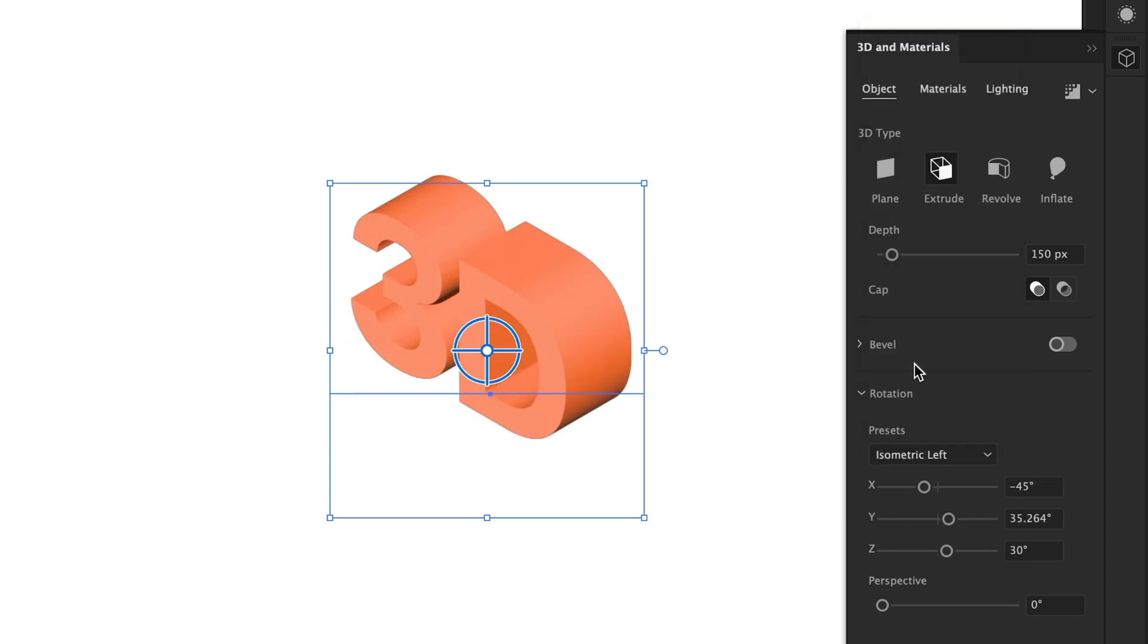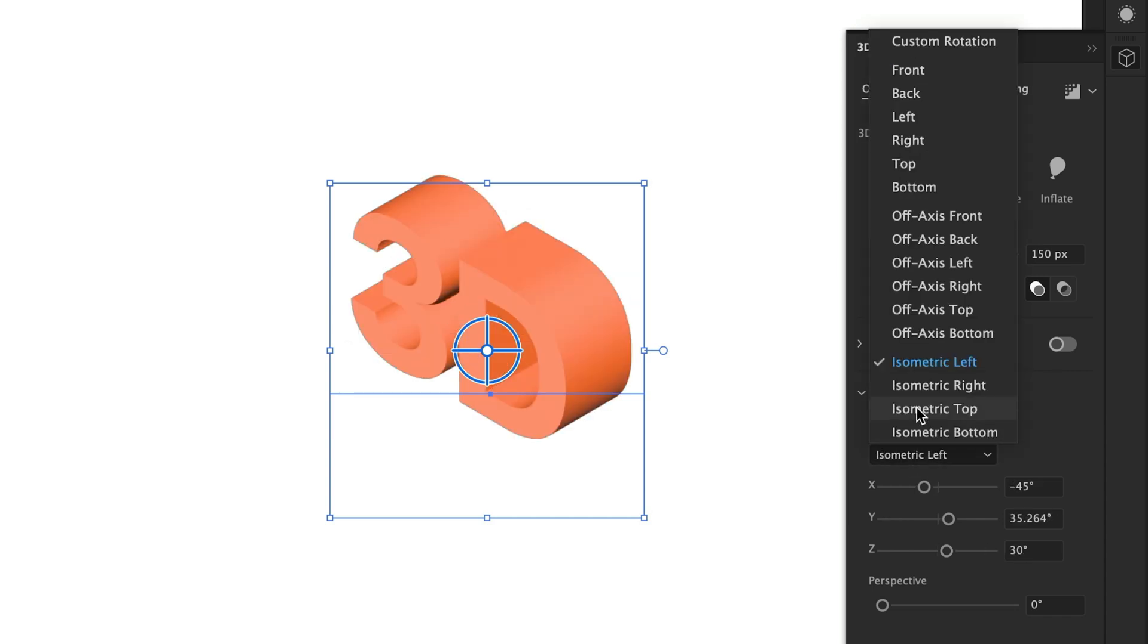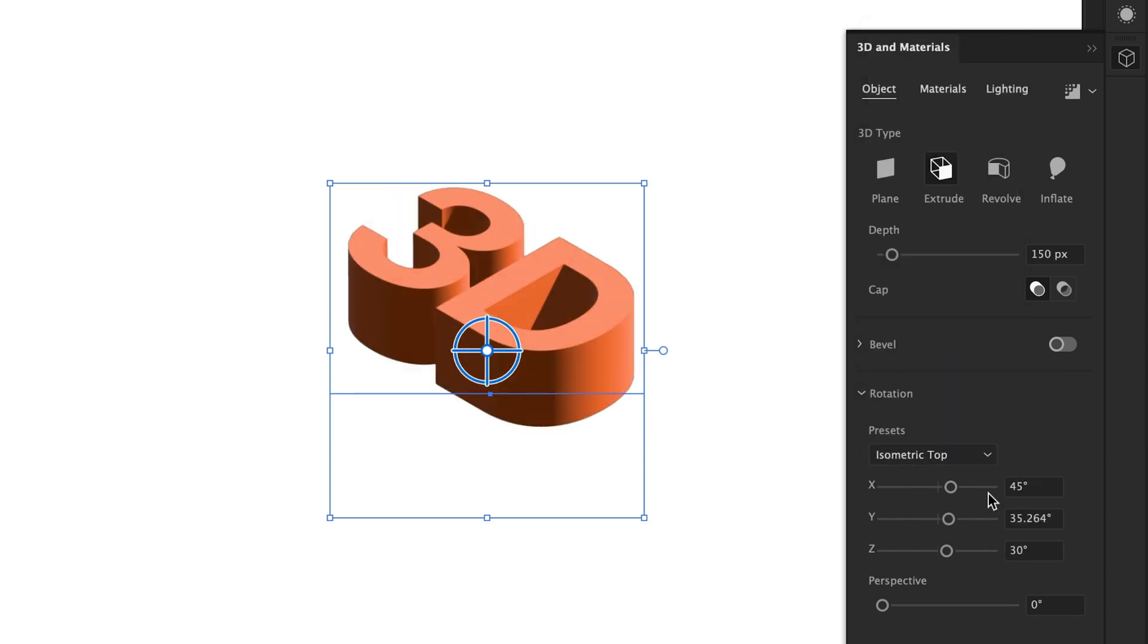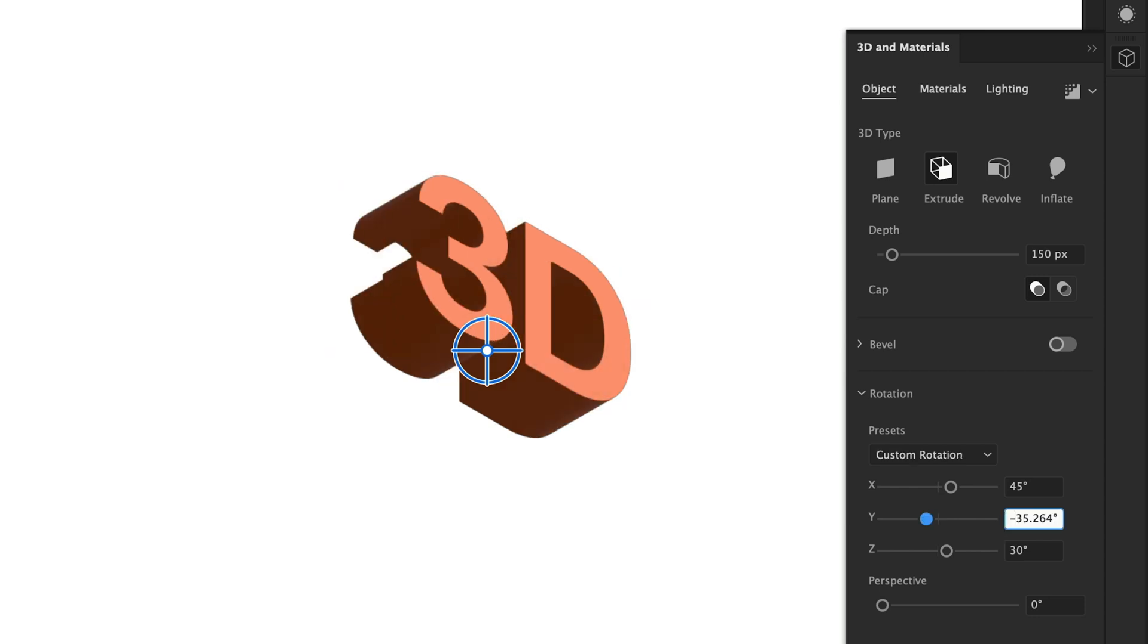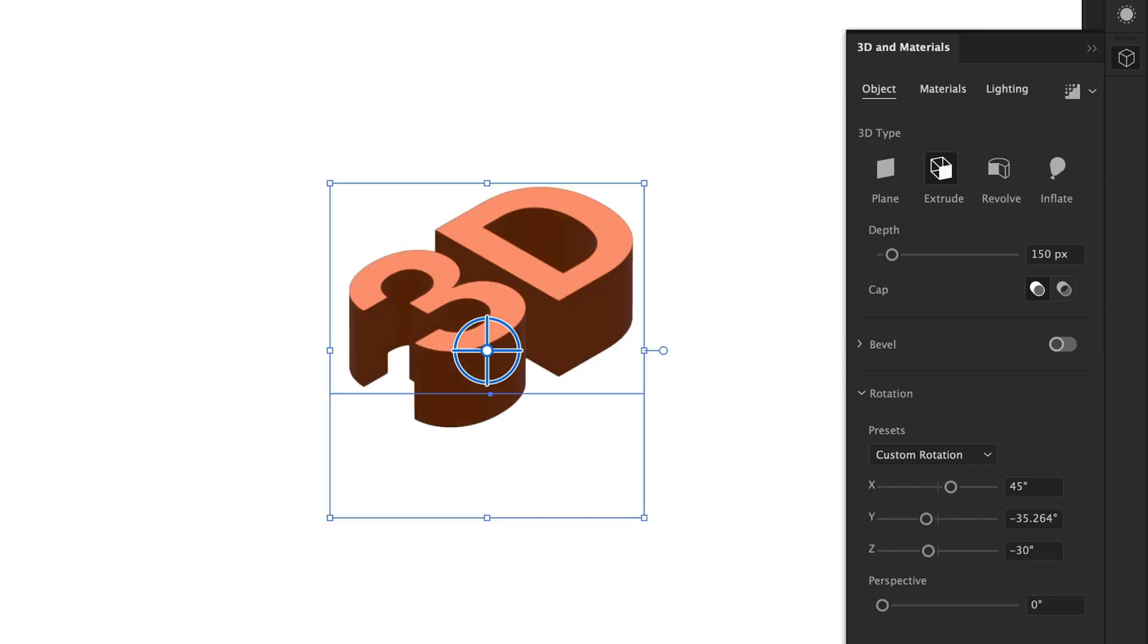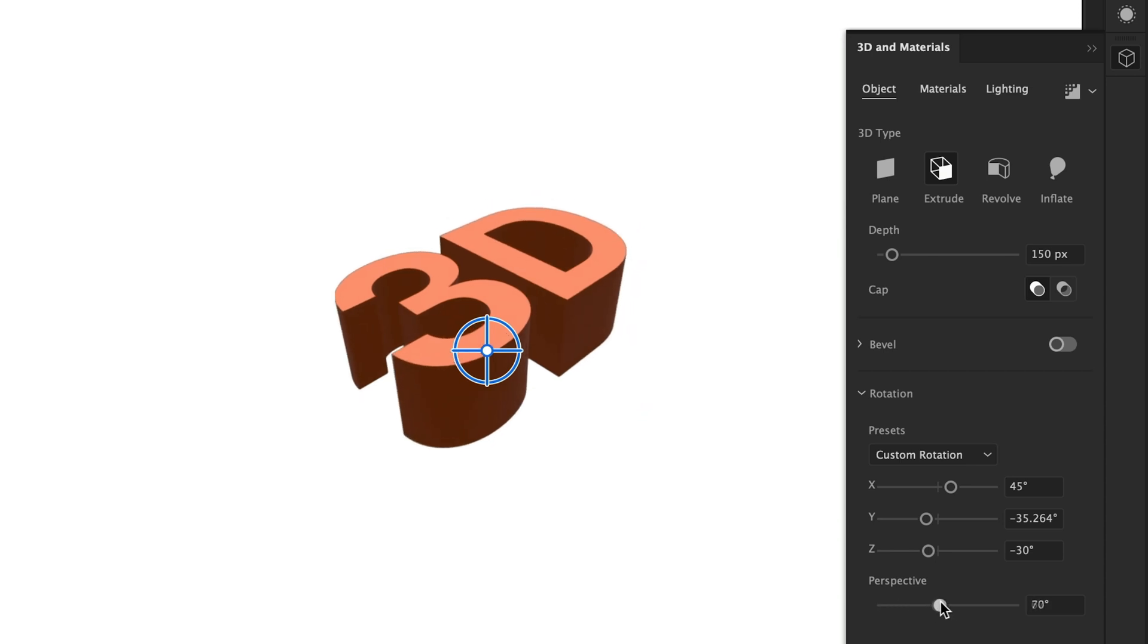You've got the drop down here with some presets. We can try isometric left, isometric top. And if you want isometric top but going the other way, just add a minus value to the Y and Z axes. Nifty trick.